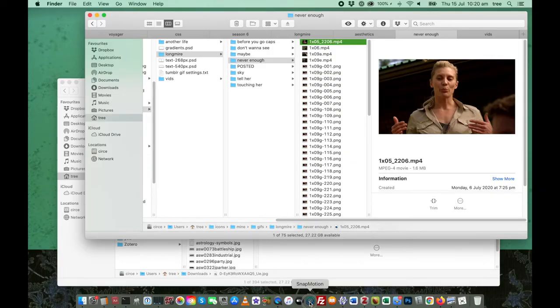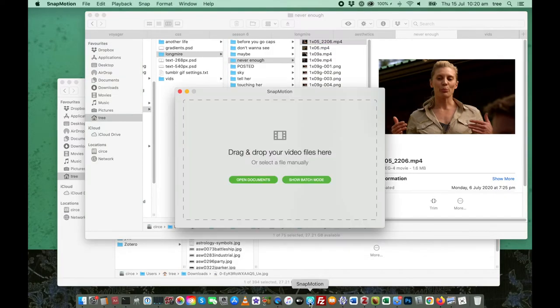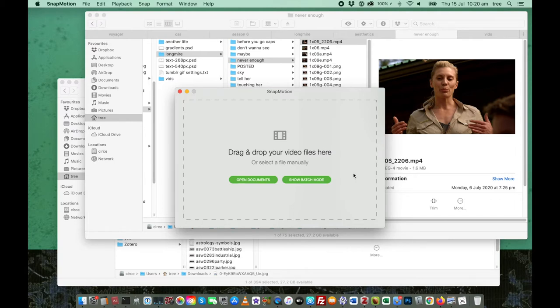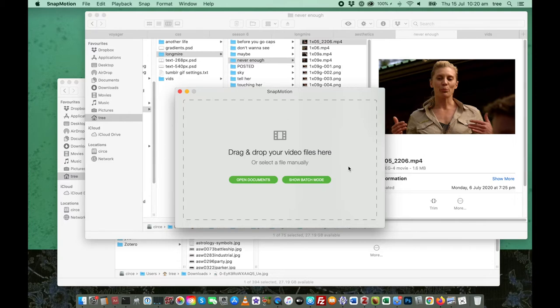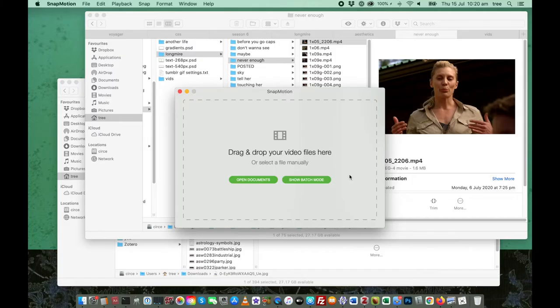Snapmotion is a Mac program. I don't believe it's available for any other operating system, although I could be wrong. It is available at the App Store. I believe it is under $15. I think when I bought it a few years ago, it was $12. I could be wrong about that, but it's fairly inexpensive.